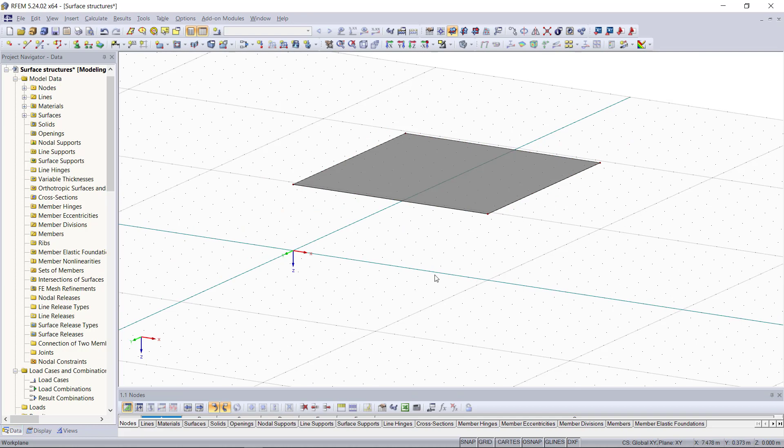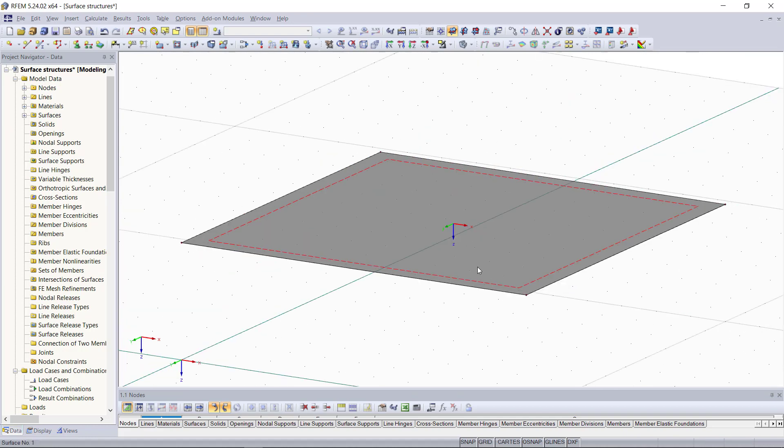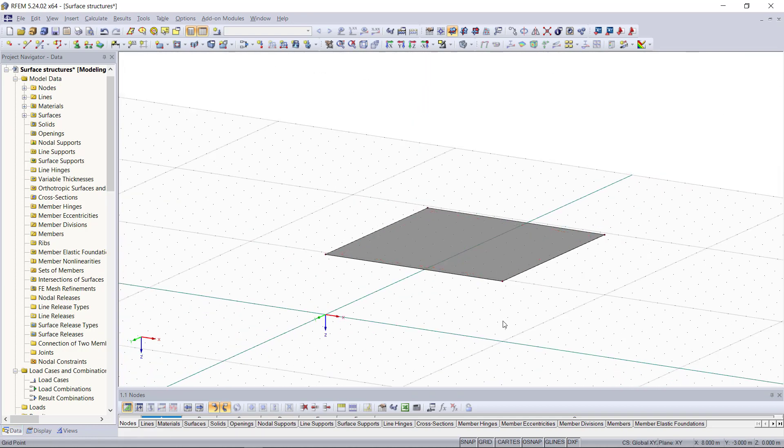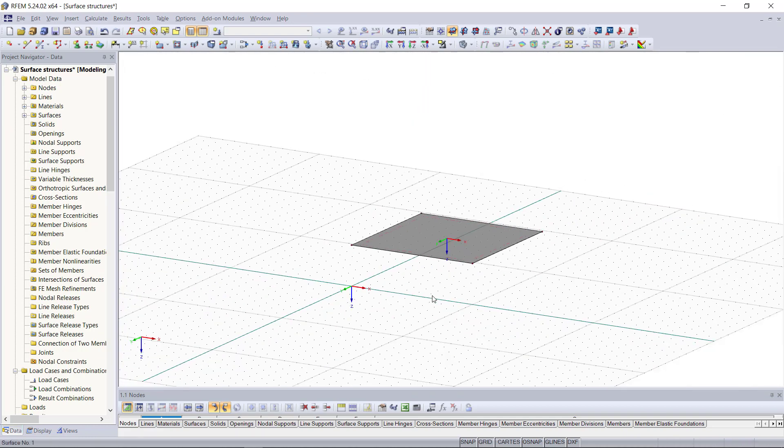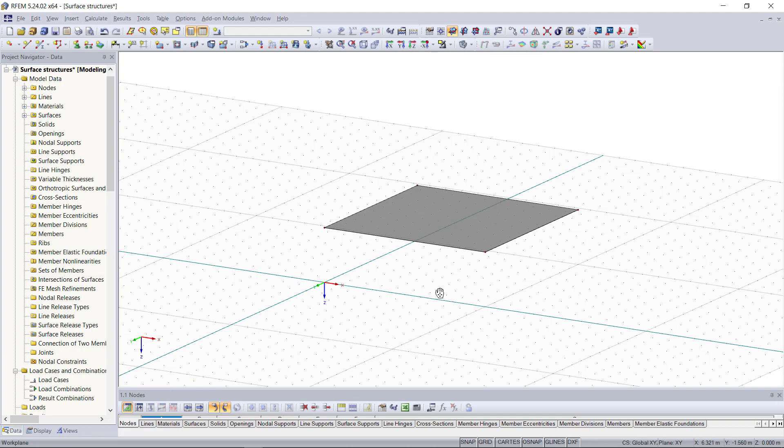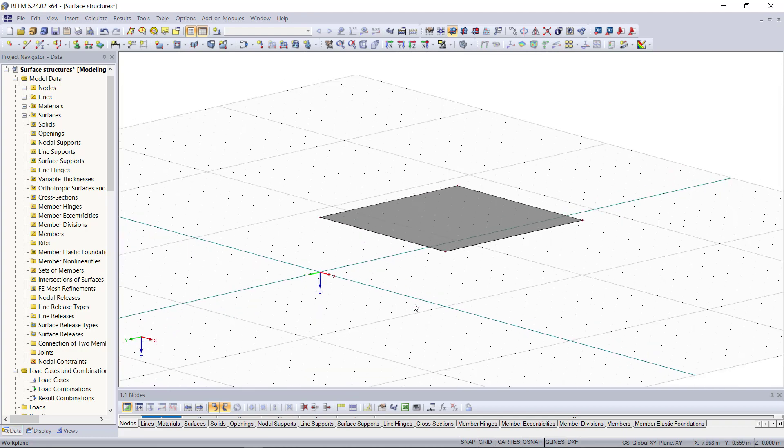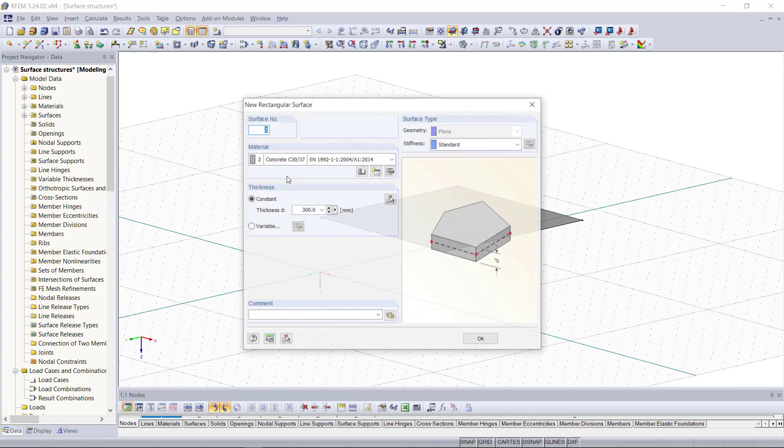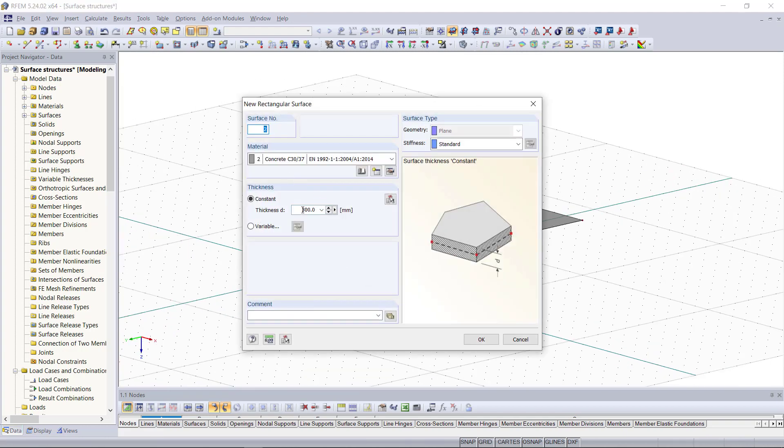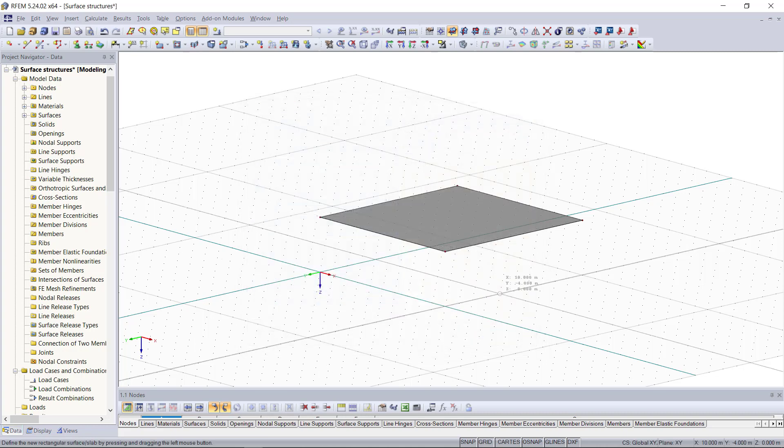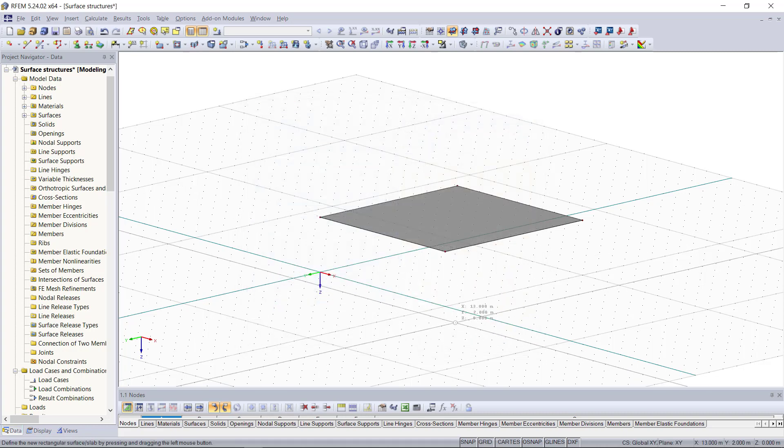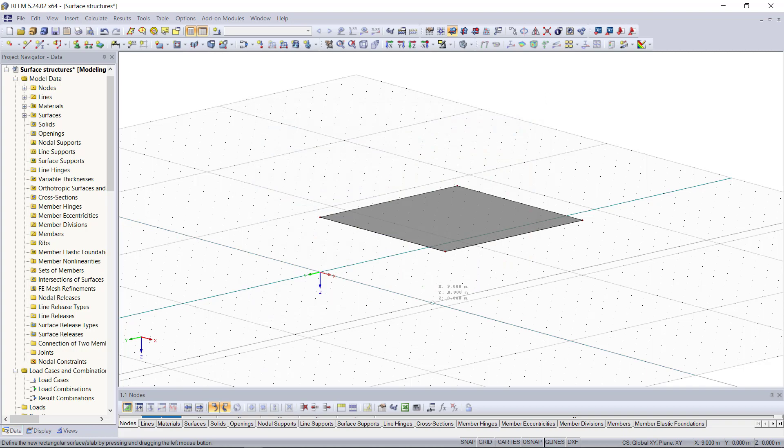Now that we have our slab we will create four more surfaces which will be our walls. And for that we click again on new rectangular surface. In the new dialog we can keep the previous settings except the thickness. Our walls will have a thickness of 200 millimeters and then we can graphically insert them along the edges of the slab.